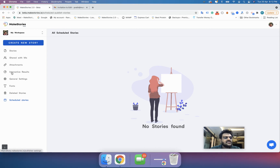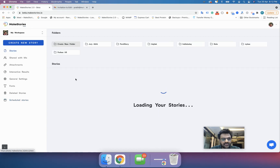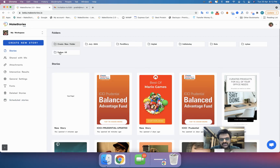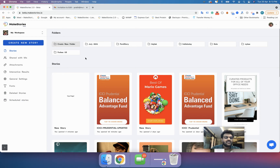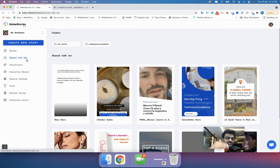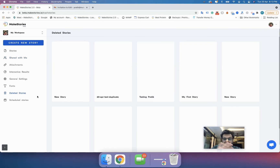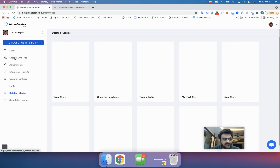If you are an individual user, unfortunately there is no option for scheduling stories at this moment. That's it for this lesson — we saw how to arrange stories into folders, create folders, share stories or folders, view stories shared with you, and view deleted stories. This is all about managing your stories and folders using the Make Stories dashboard.